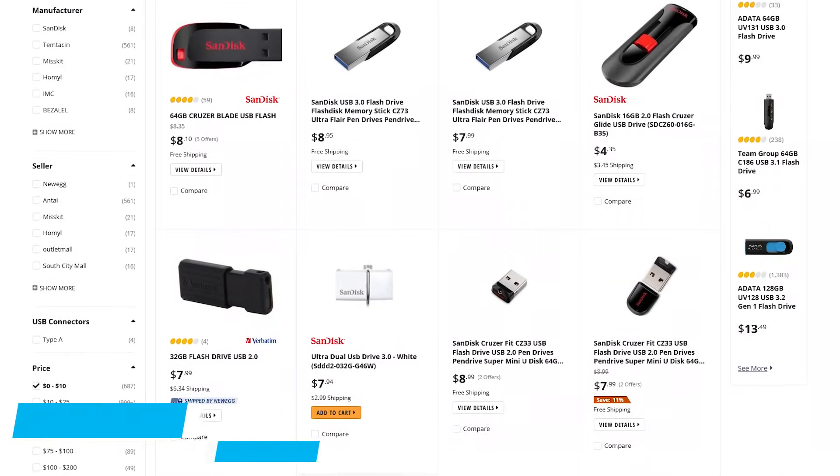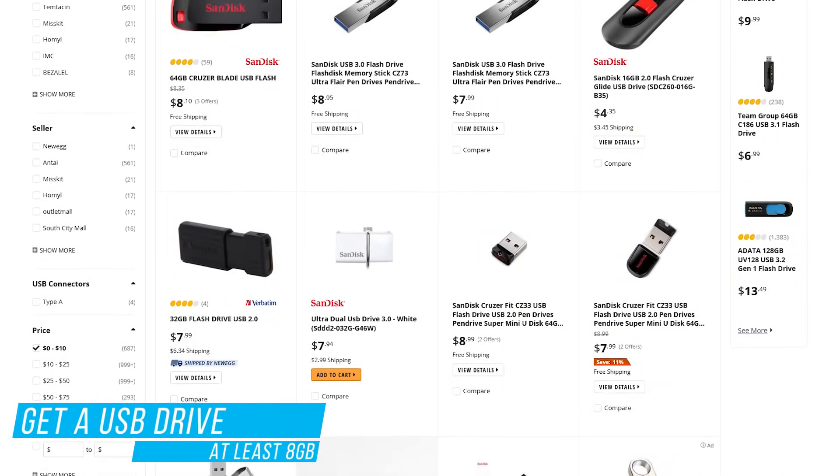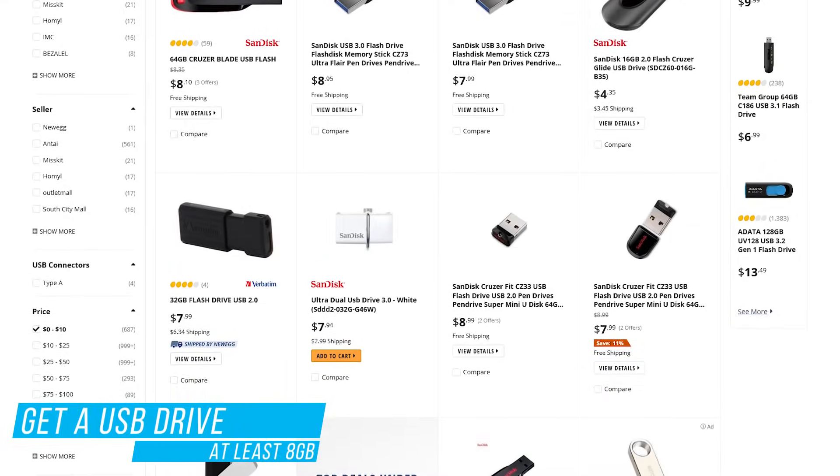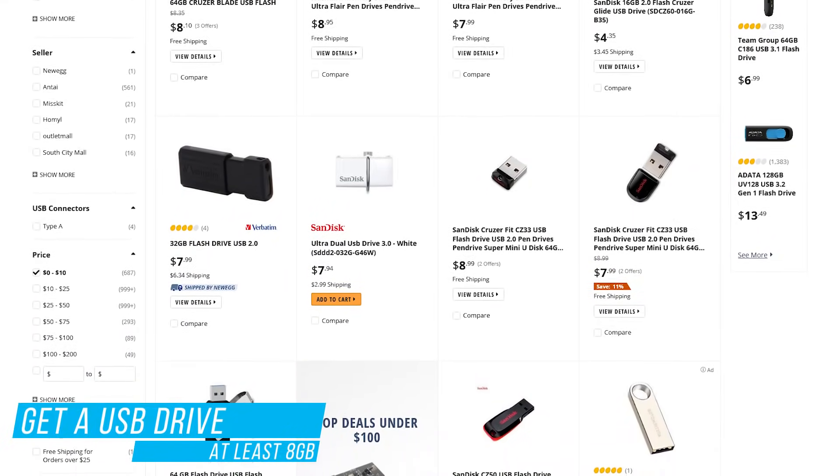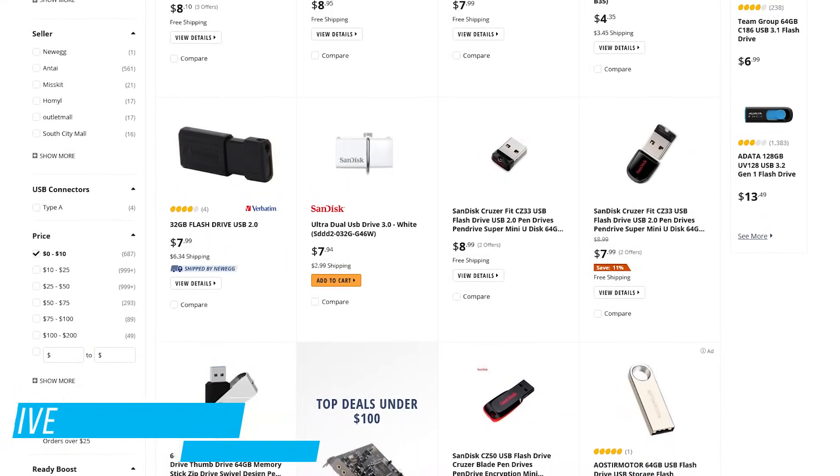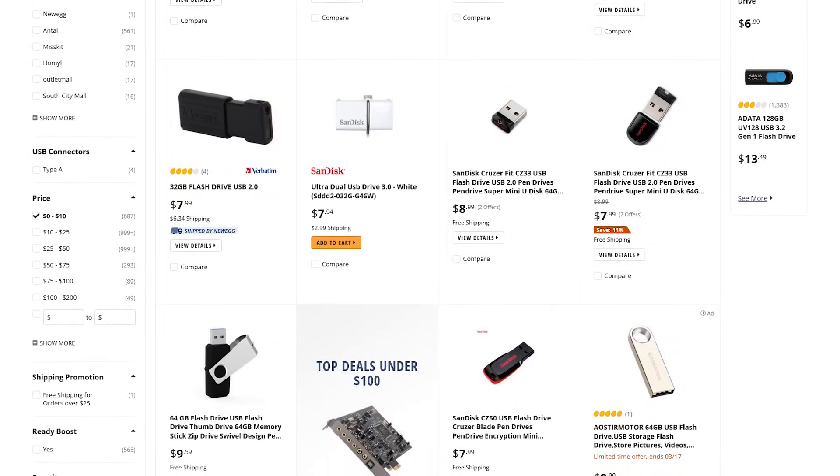To begin, you'll need an empty USB drive with at least 8GB of storage. If you don't have one lying around, they're quite inexpensive. You can pick one up for around 5 to 10 bucks.